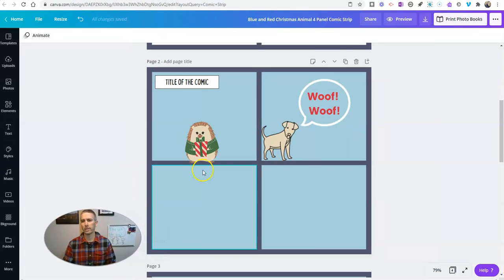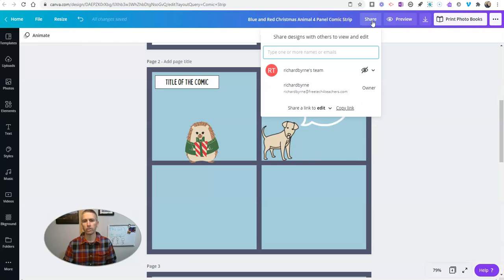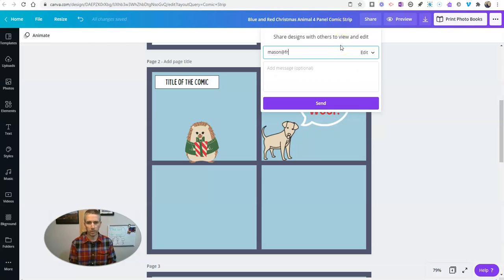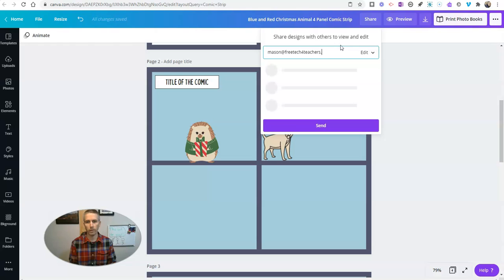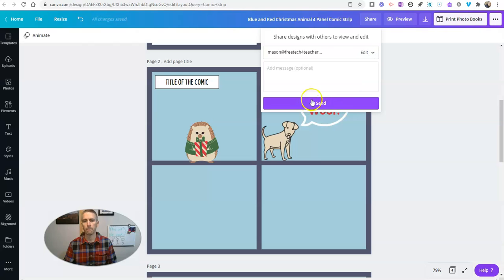A couple of things: first of all, in the upper right hand corner, hit that share button. I can invite other people to view and edit this. I can invite my friend Mason to work on this with me, give him edit access or viewing access.